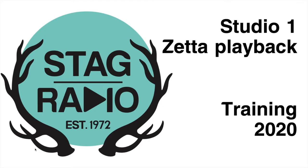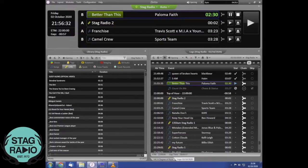In this video I'll be taking you through some of the features of Zeta, which is the playback software used here in Stag Radio Studio One for all of our live broadcasts. Any music or pre-recorded audio that you want to play out will all be done through Zeta.